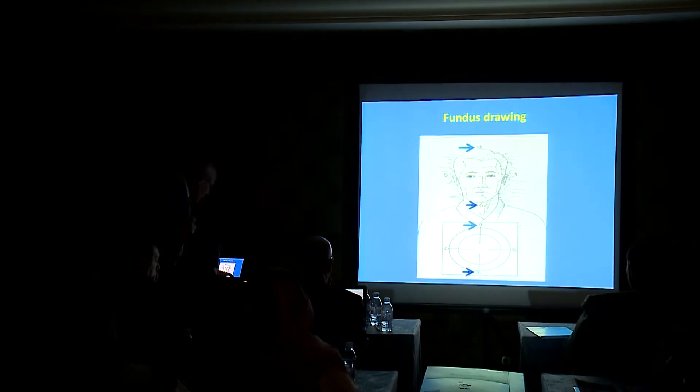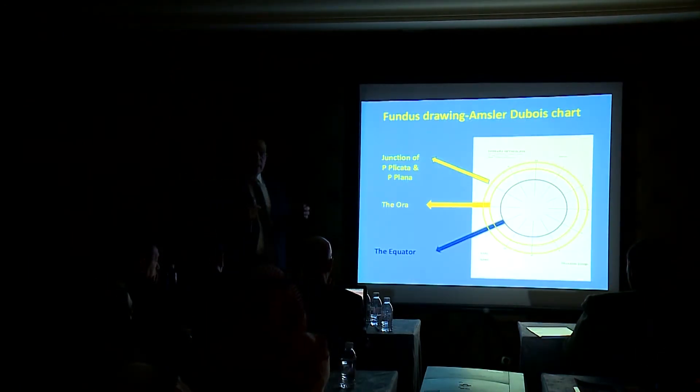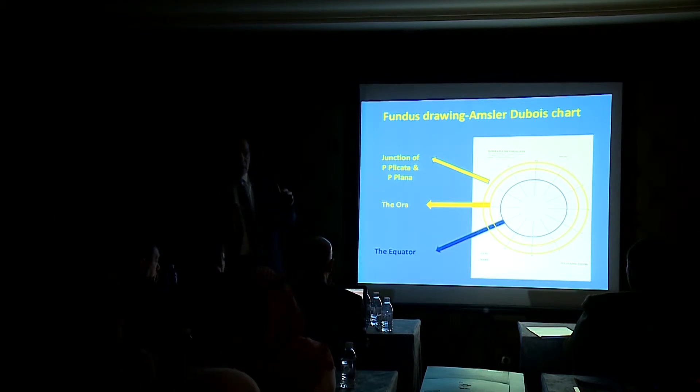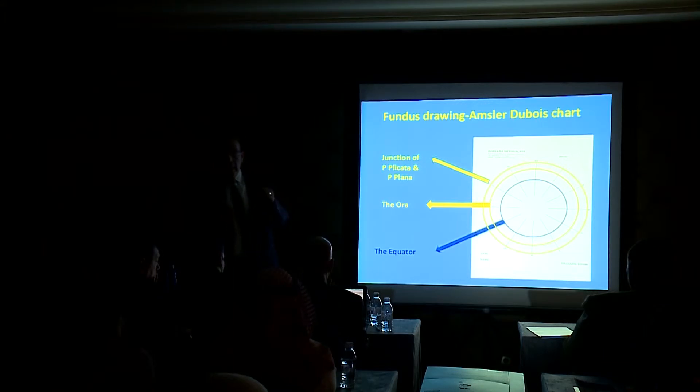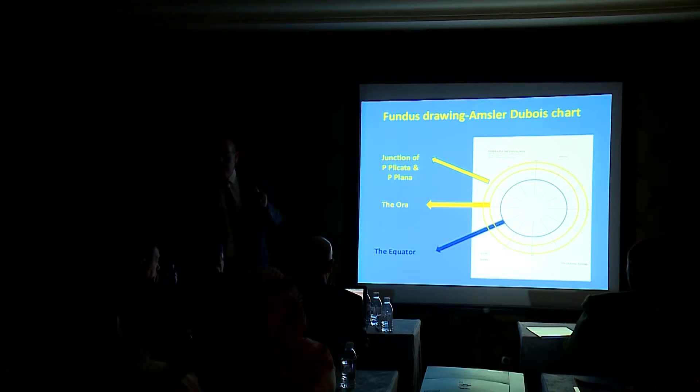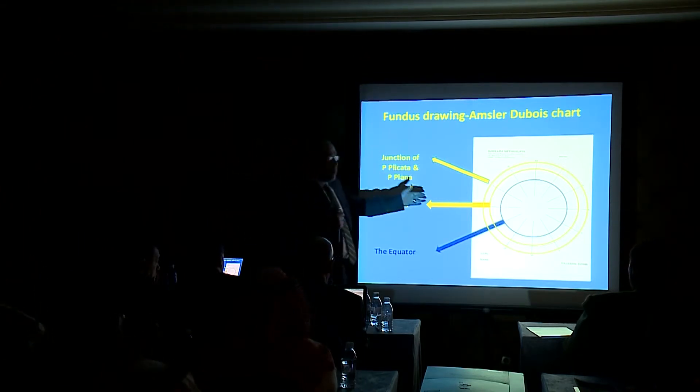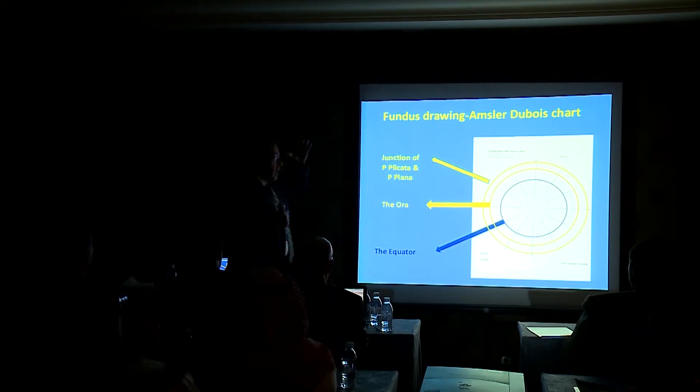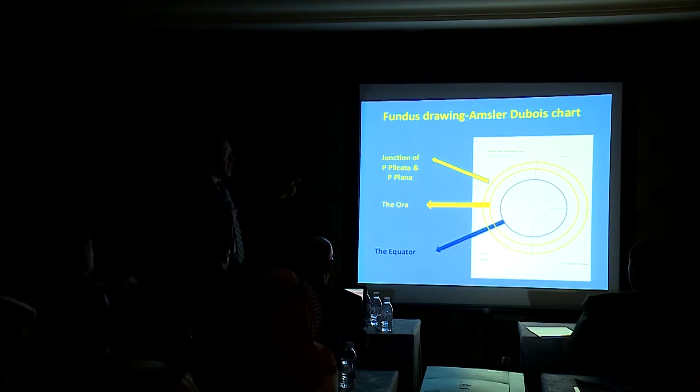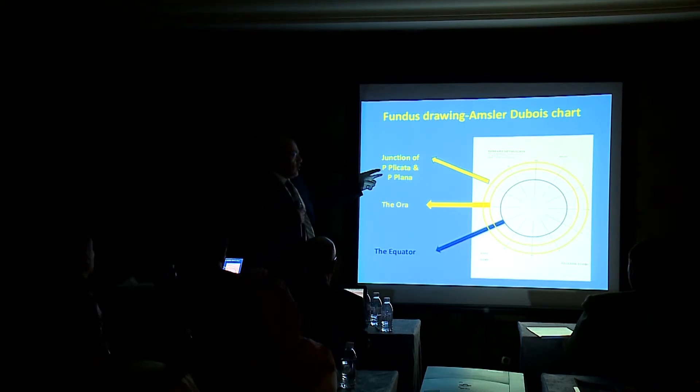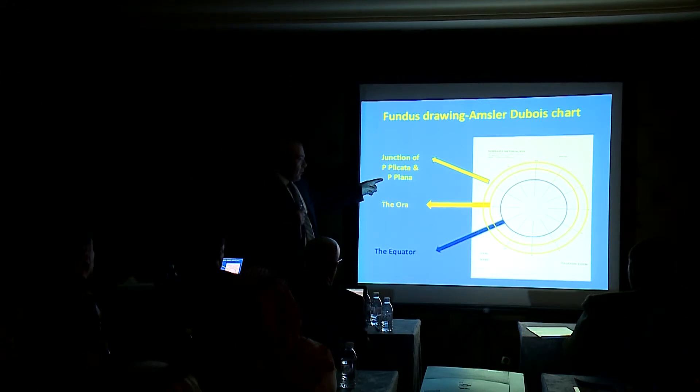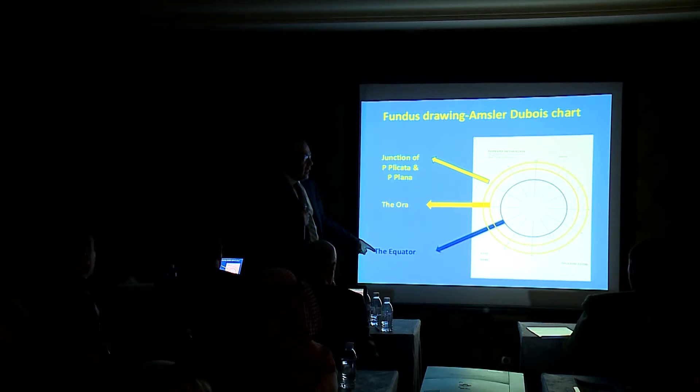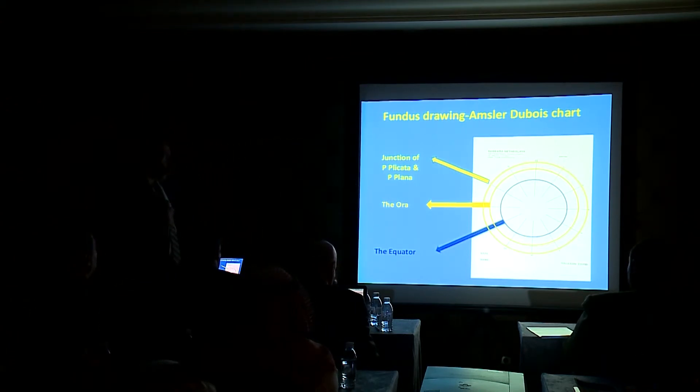Now this is the time for drawing, and drawing is very important. If you cannot draw the topography of the retinal detachment, you cannot describe what you have seen. And as you all know, the famous chart for drawing of the retina with all these three circles. And the first circle highlights the junction between the pars plicata and the pars plana. The second is the ora. And the third is the equator. And this chart is called Amsler-Dubois chart.